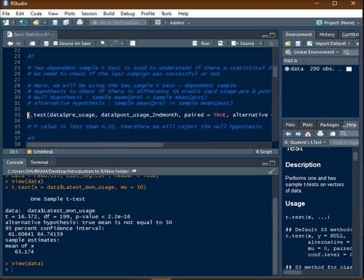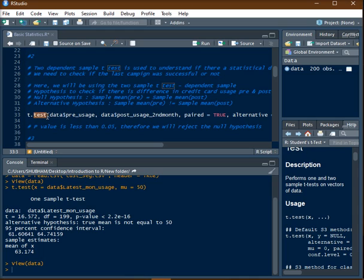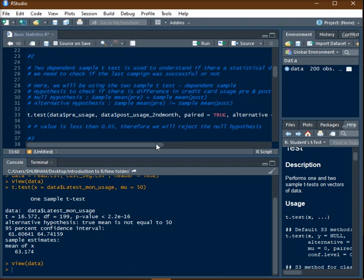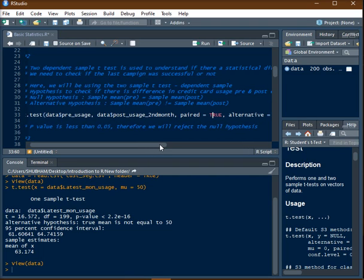In order to do the t-test in R, there is a function called t.test. This is present in base R. Name of your first variable which is pre-uses, name of the second variable from the data frame which is post uses of second month.